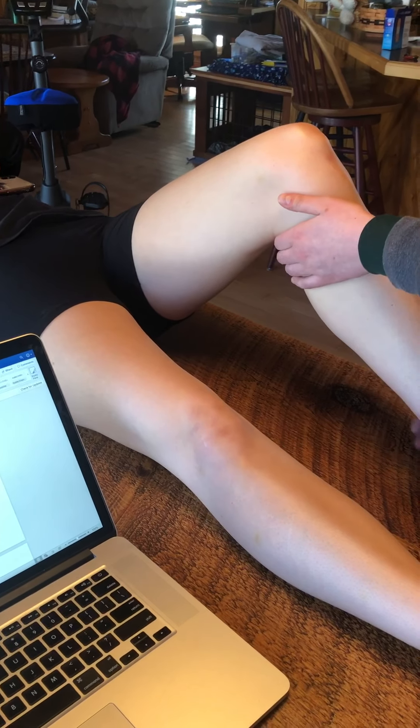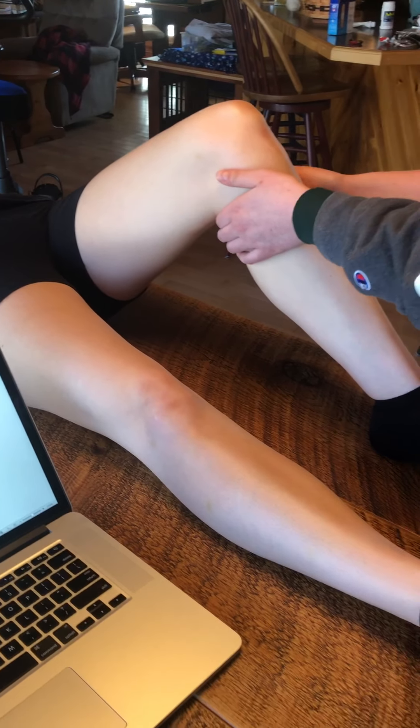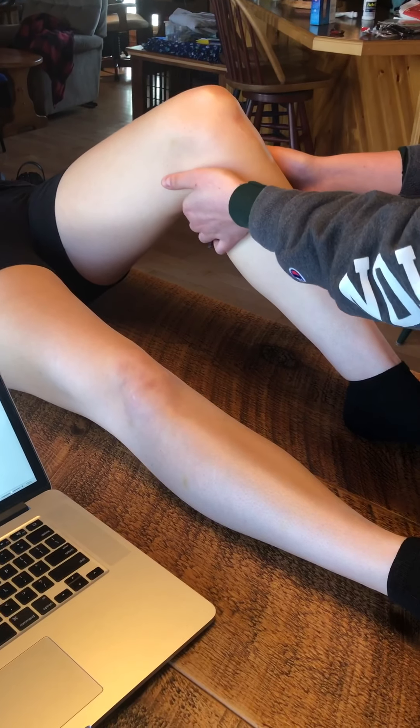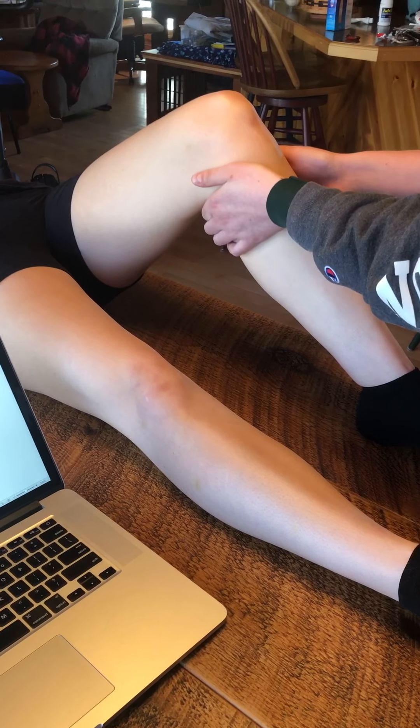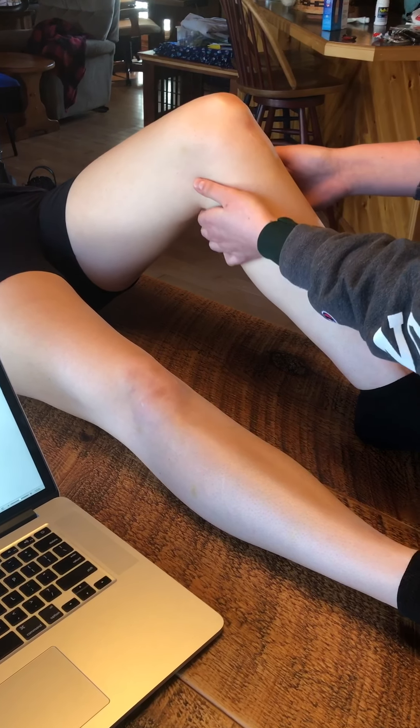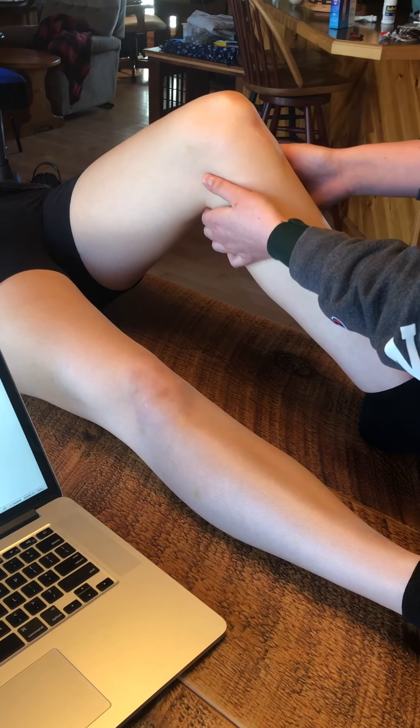Can you push your heel in? And then the semimembranosus is on the other side, more laterally.